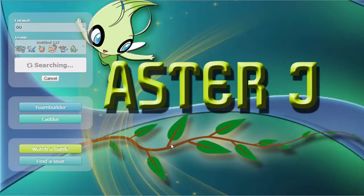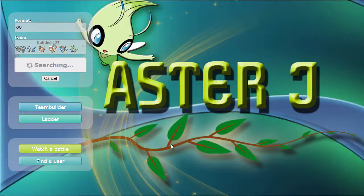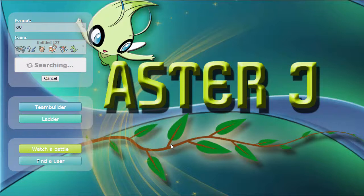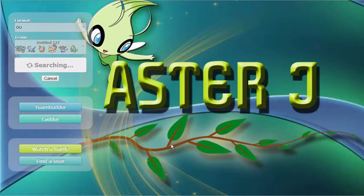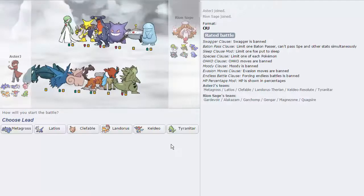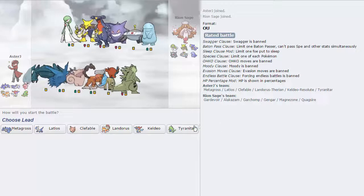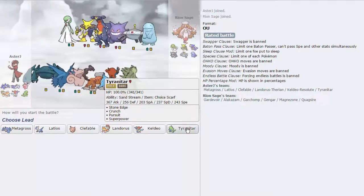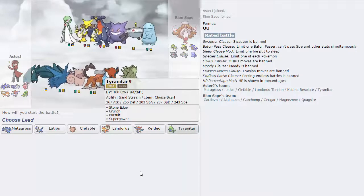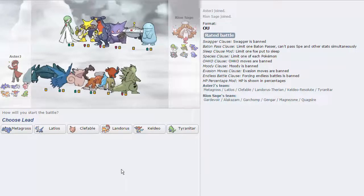We've got Mega Metagross, Latios with Thunderbolt, which is really nice for the likes of Azumarill, other water types in the tier, like Manaphy, very nice for catching them on the switch. We've got Clefable with Flamethrower, Calm Mind, Moonblast, and Softboiled. Lack of Unaware Magic Guard kind of sucks, but it's fine. We have Rocky Helmet Landorus, Specs Keldeo, and finally, Choice Scarf Tyranitar, which is very nice.